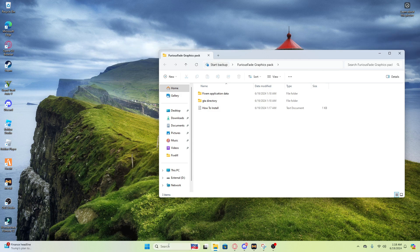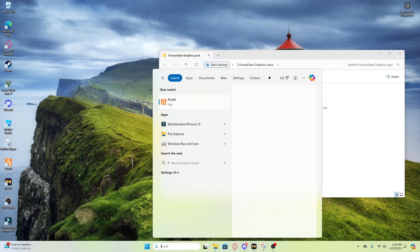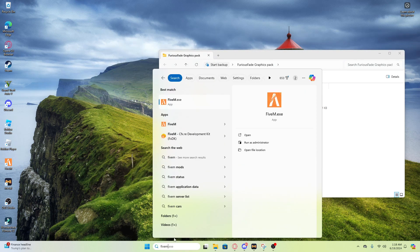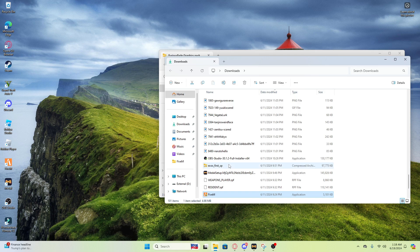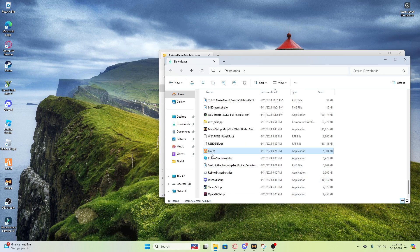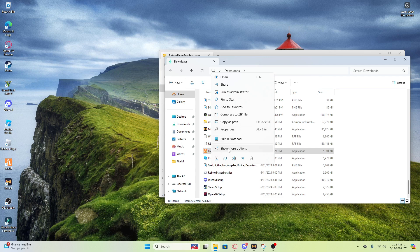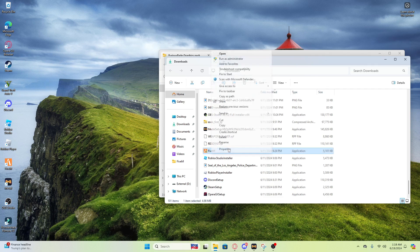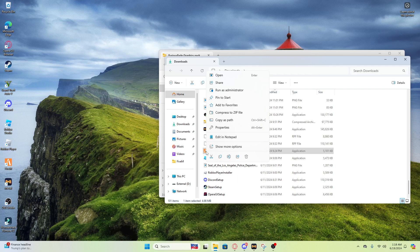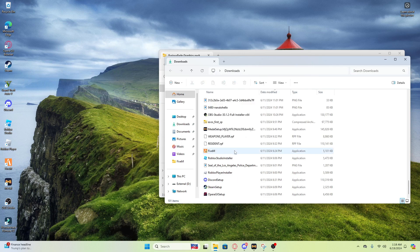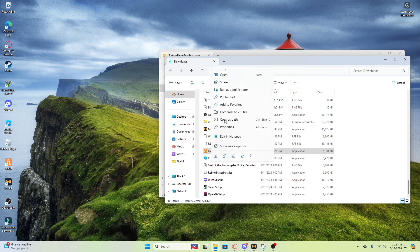All right so as soon as you open up, what y'all want to do is open up FiveM then open from file. After y'all see this, y'all want to open from file. I did not see no open from file though, that's a little weird.